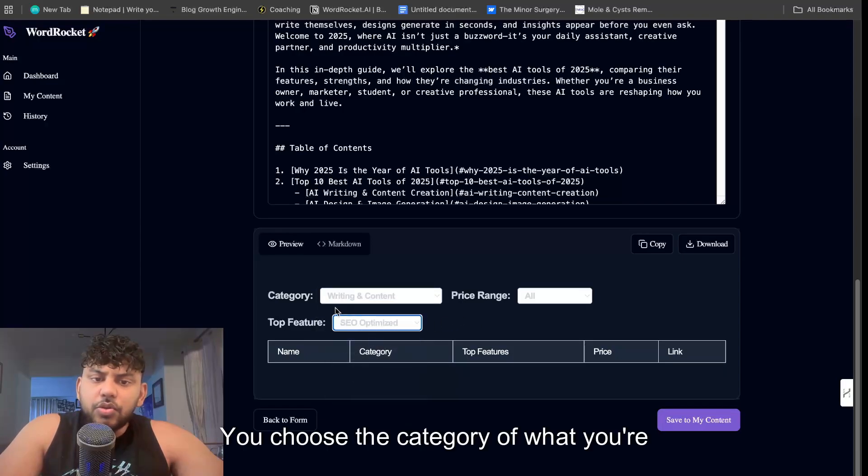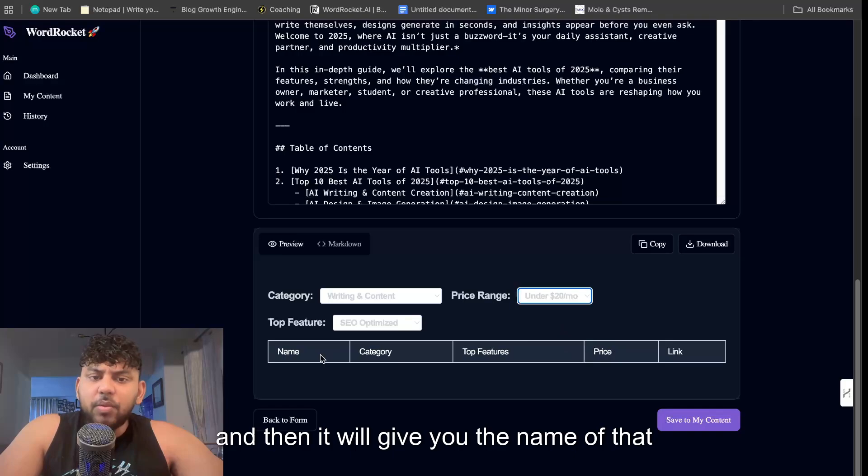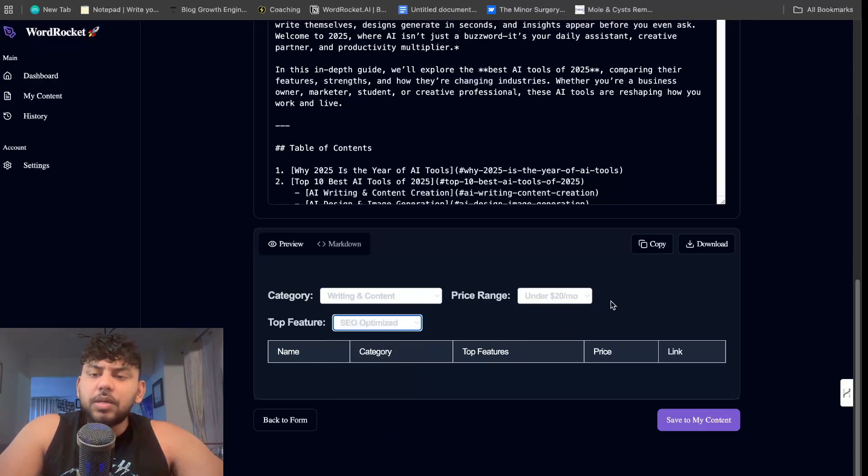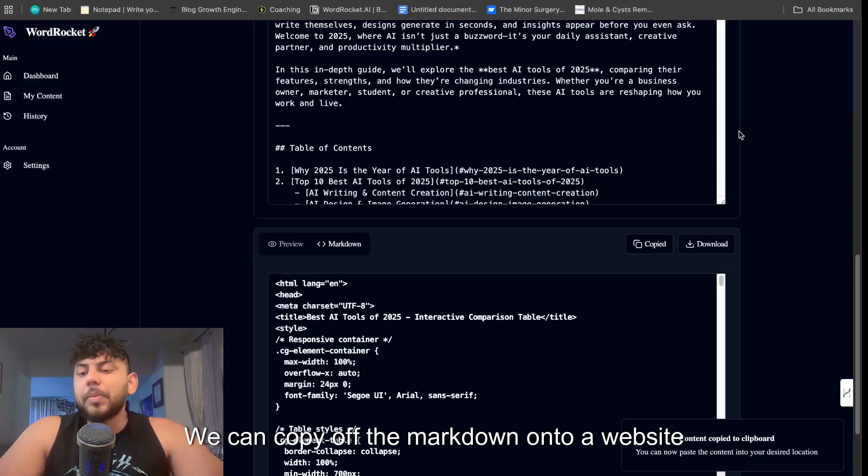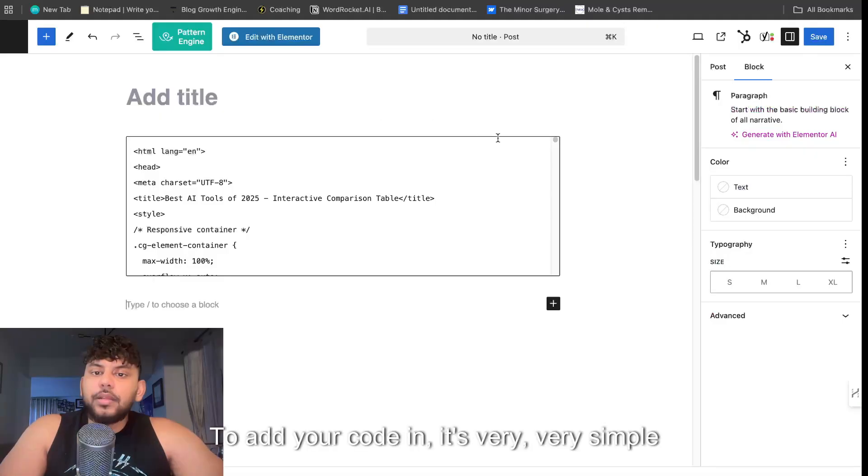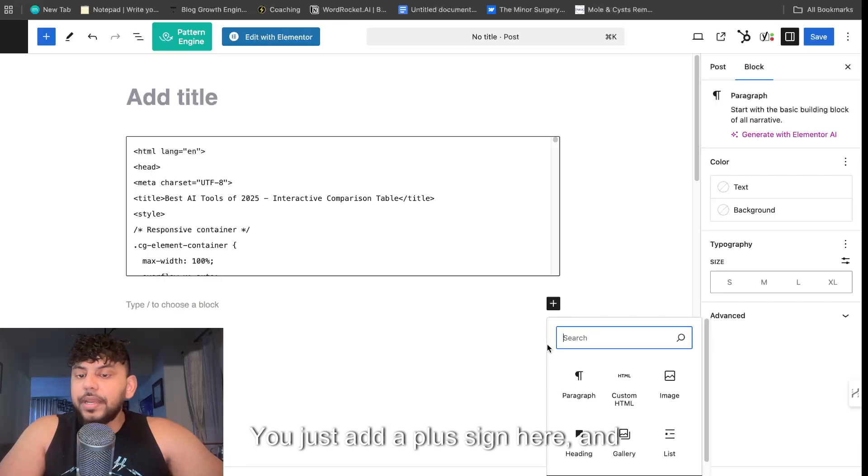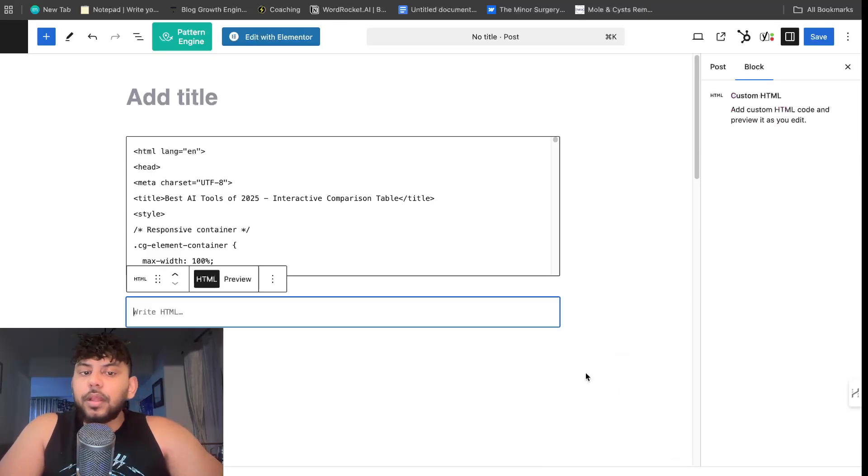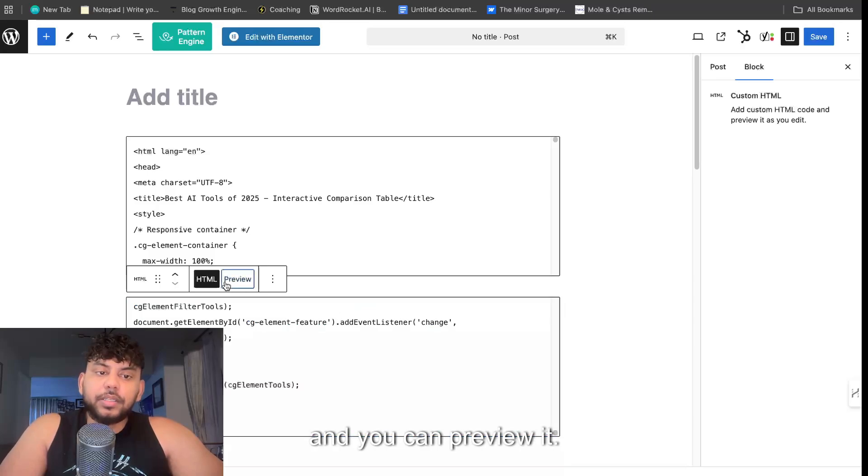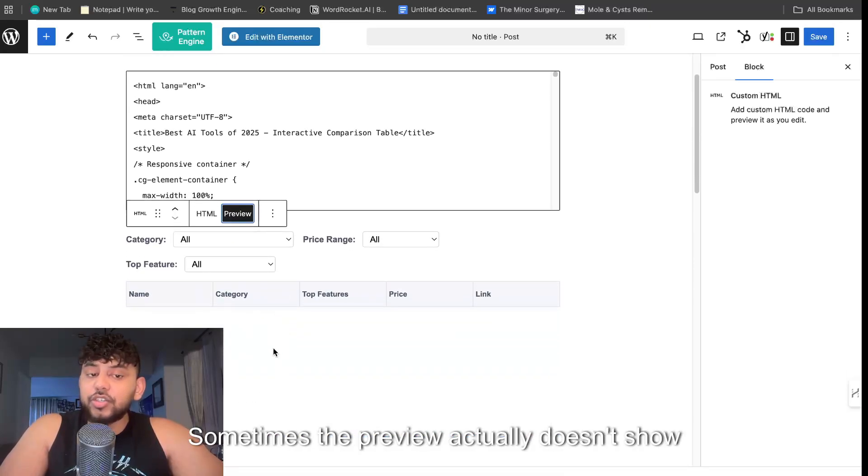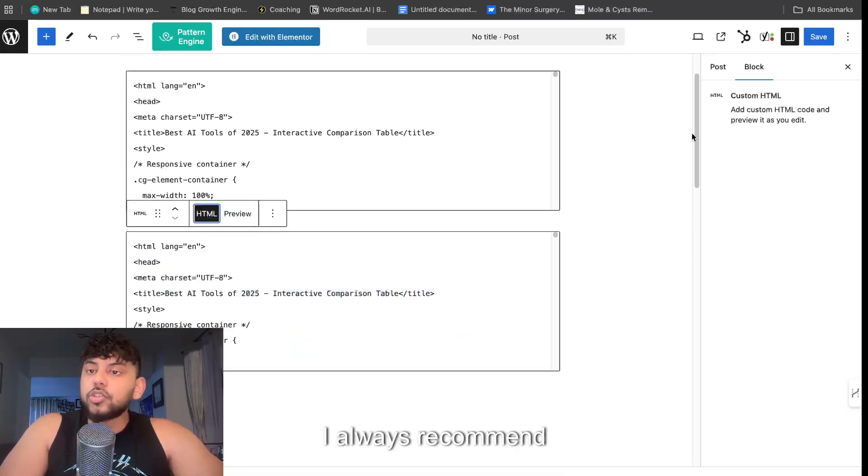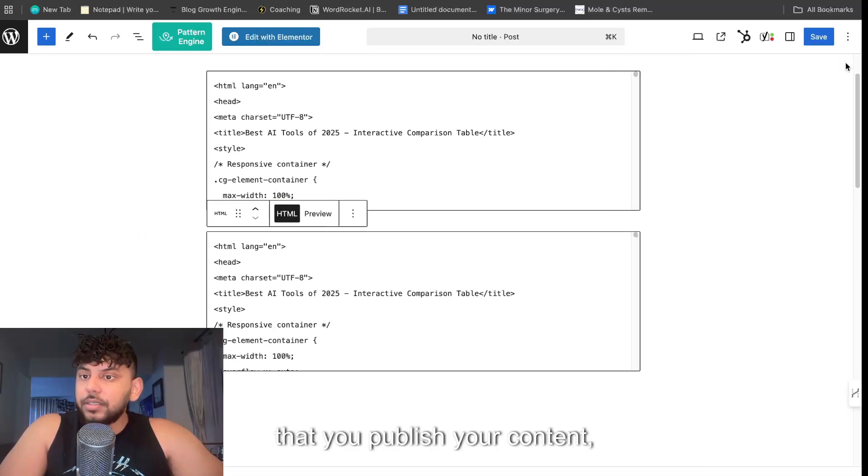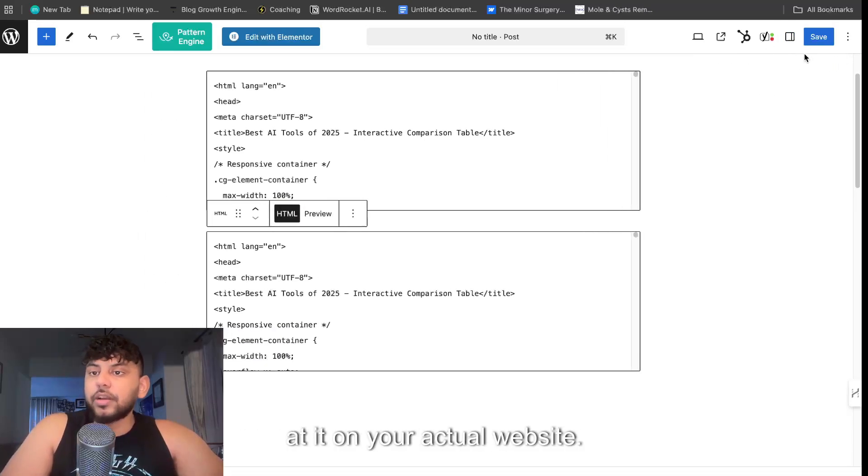So we can test this out. We can copy over the markdown onto a website and see if it actually works. To add your code in, it's very very simple to do so. You just add a plus sign here and then you're going to do HTML element and then we're going to paste in the content. And you can preview it. Sometimes the preview actually doesn't show you exactly what it looks like, so I always recommend that you publish your content right, and then once it's published you take a look at it on your actual website.